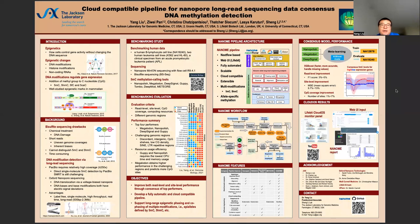My name is Yang Liu. I'm a postdoc in Jackson Laboratory Li Lab. Today my topic is a cloud-compatible pipeline for nanopore sequencing data consensus DNA methylation detection.